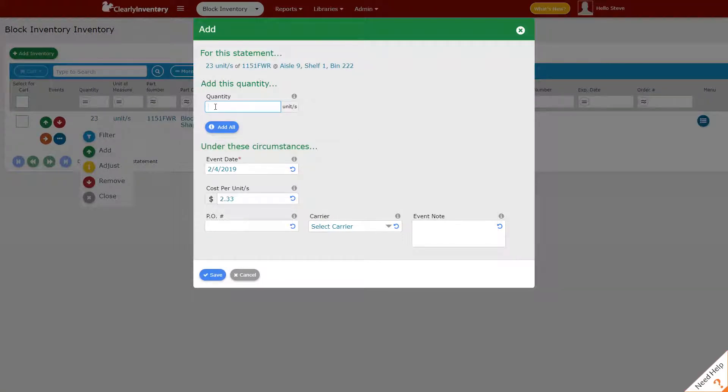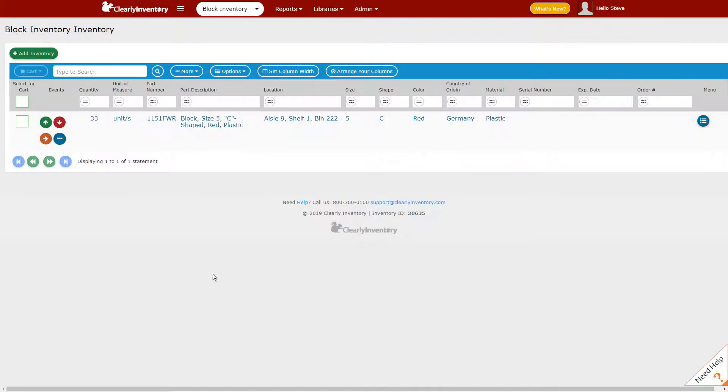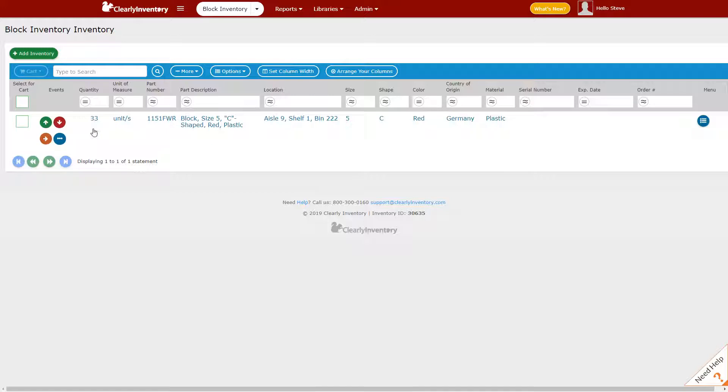Let's pretend that we're adding 10 units. I'm going to leave these fields blank and click Save. So we've increased this statement by 10 units from 23 to 33.